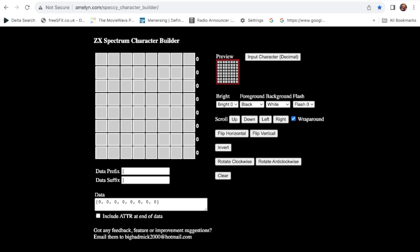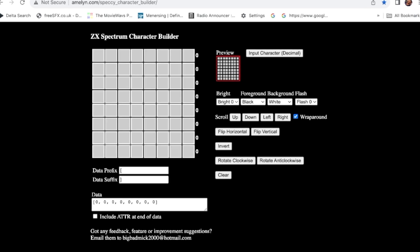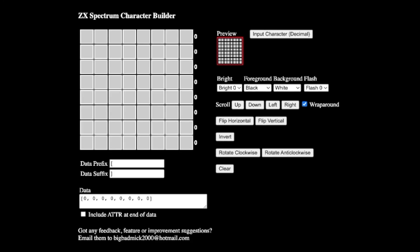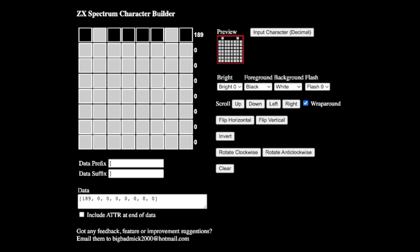So in binary, all these would be zero. Now you can see the zeros there on the side. We're looking at an eight by eight box, eight bits. And at the moment, they're all zeroed. If I start to fill them in, you'll see these numbers come up on the side.